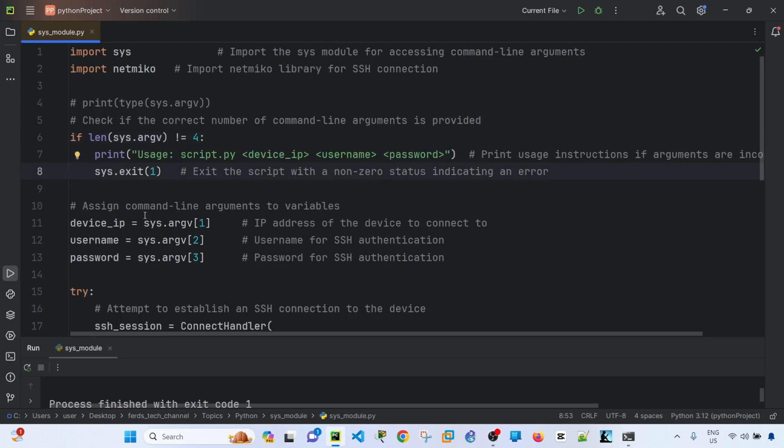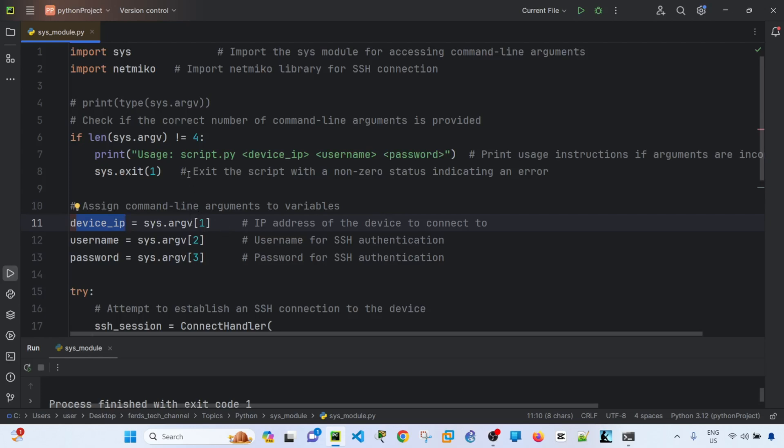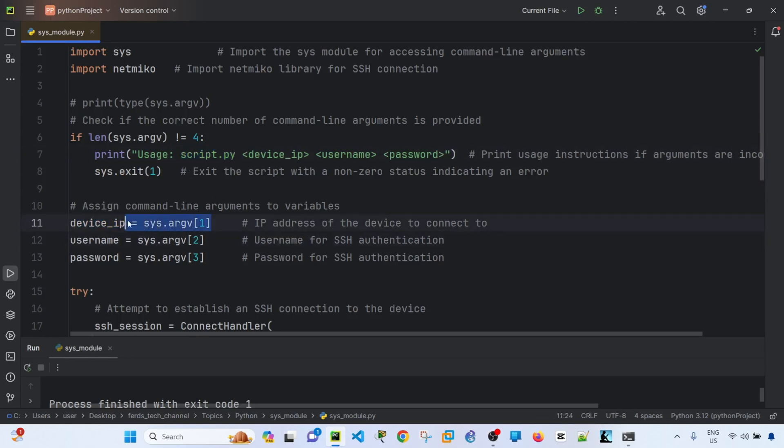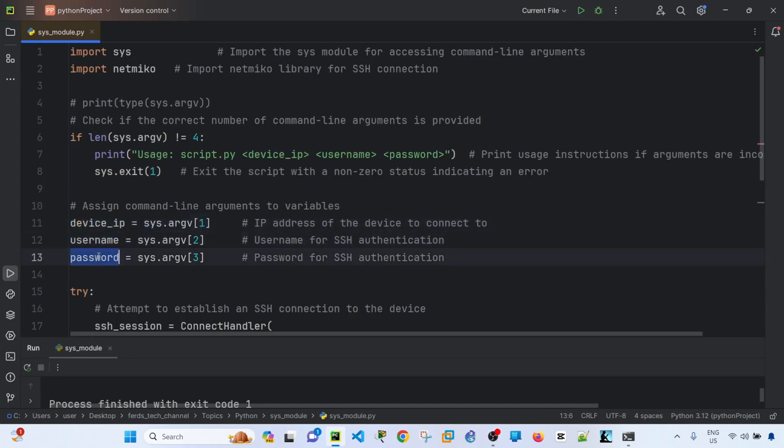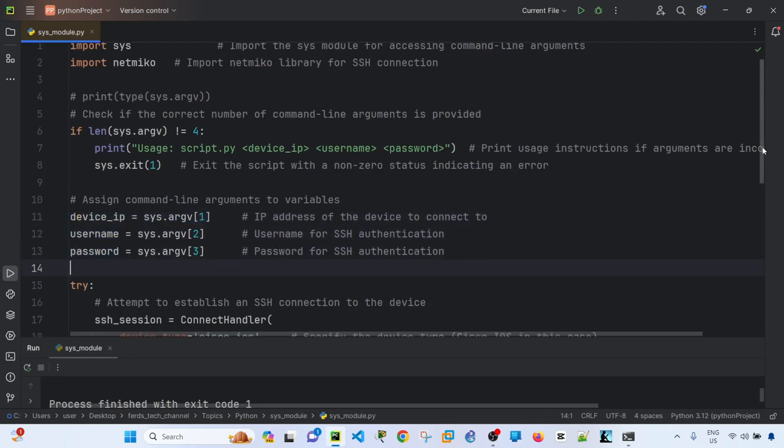This is just to assign the command line arguments to variables. So this is a variable device_ip, which is the second argument. The first argument is the program itself or the code itself. And second is this one. The third is username and fourth is password.